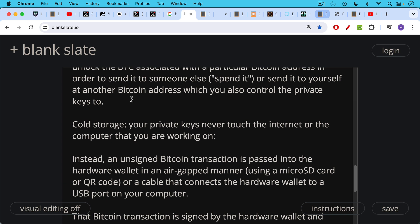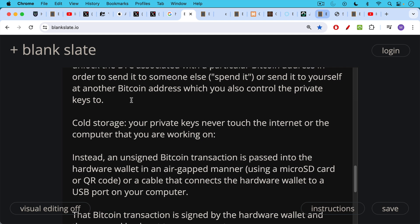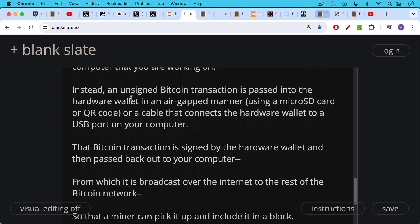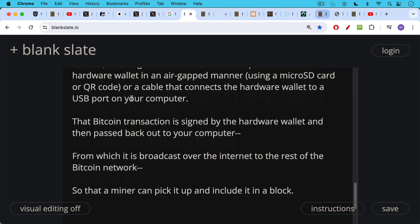So that unsigned transaction is passed inside the hardware wallet in an air-gapped manner, or via a cable that connects the hardware wallet to a USB port on your computer. That's still fine, but it's a little less safe than using it in an air-gapped manner. And then once that unsigned transaction is inside of your hardware wallet, it is signed by the hardware wallet and then passed back out to your computer, from which it is broadcast over the internet to the rest of the Bitcoin network so that a miner can pick it up and include it in a block.